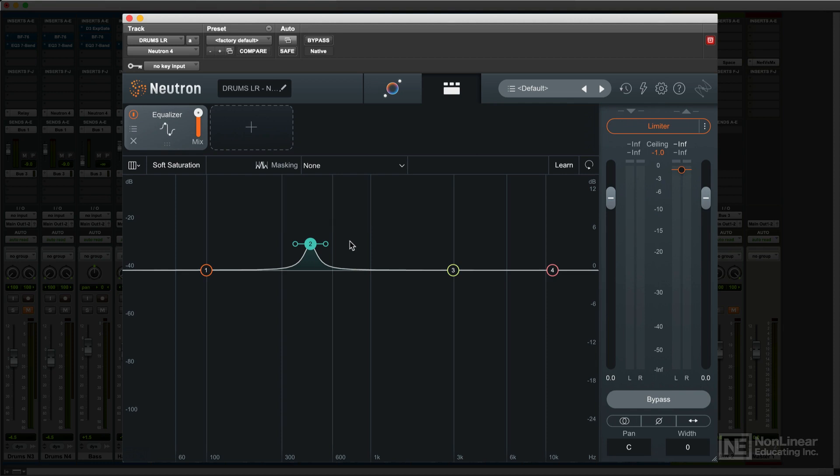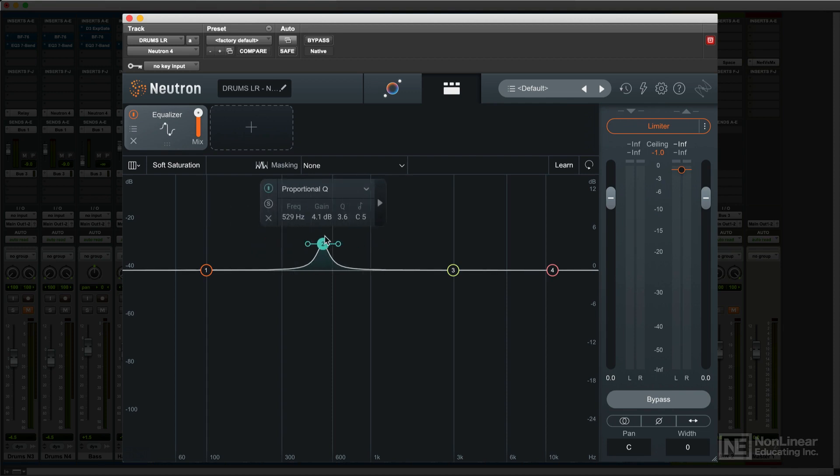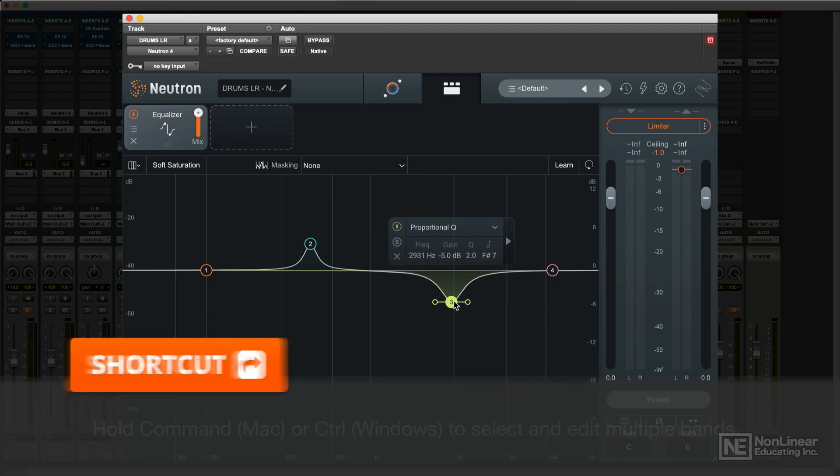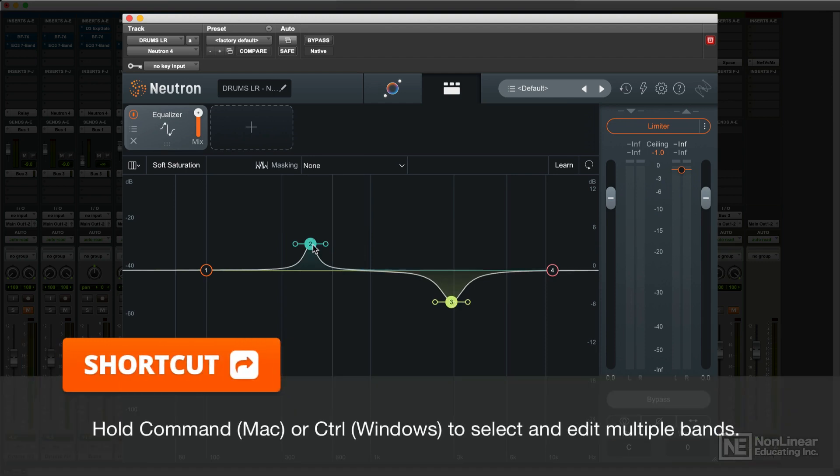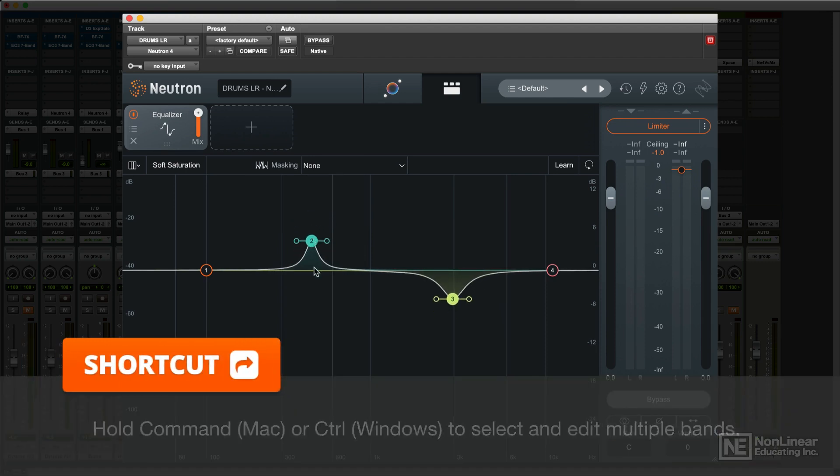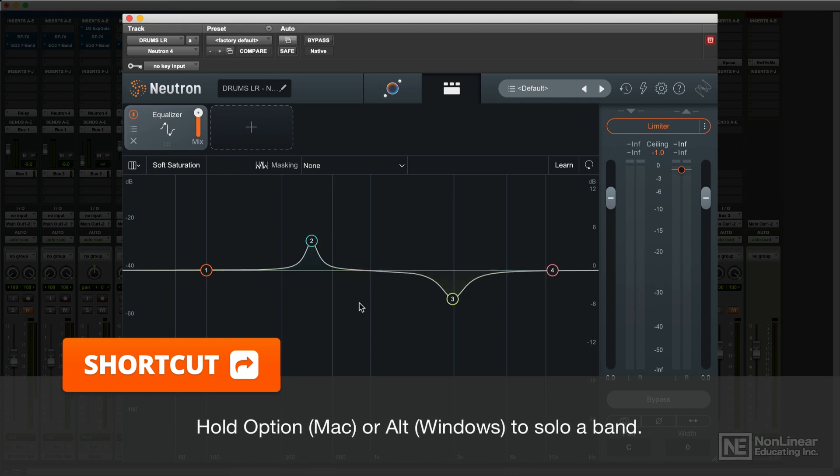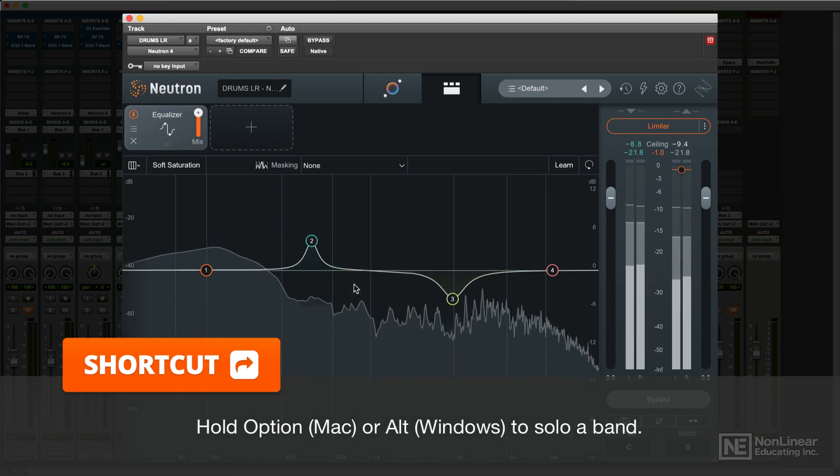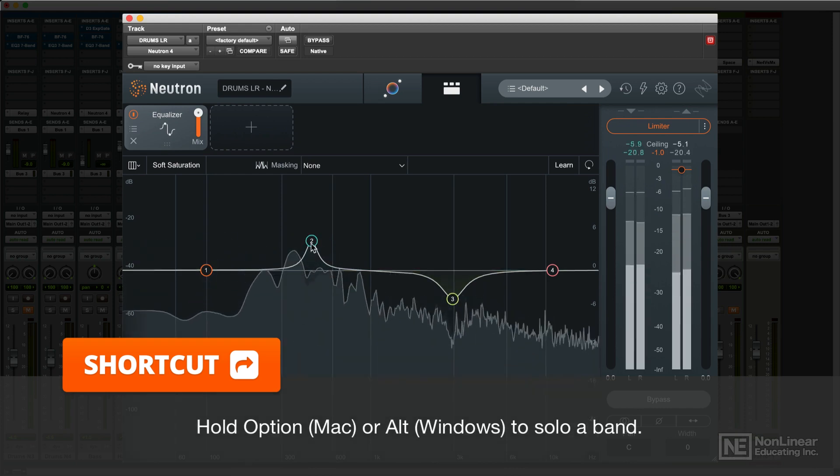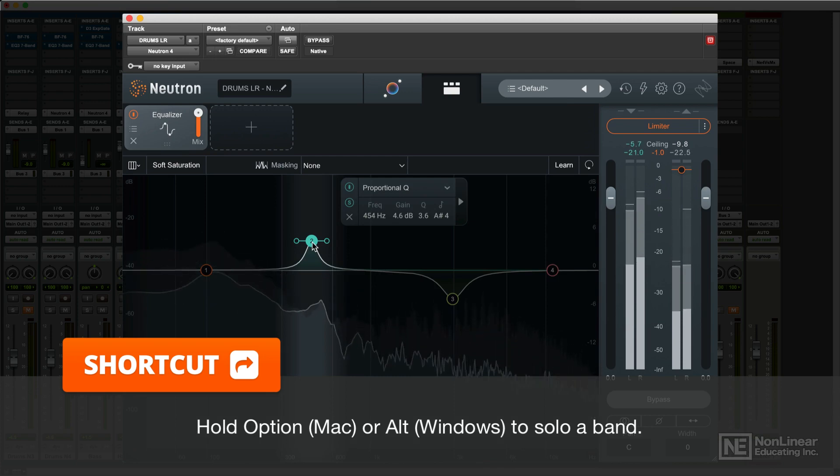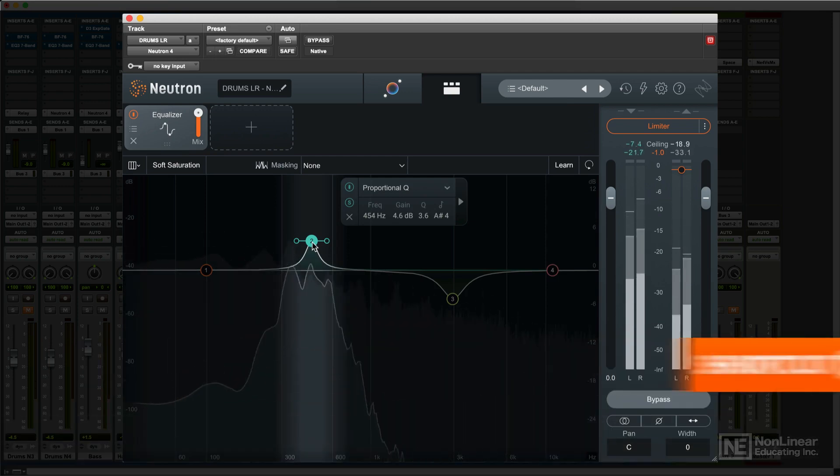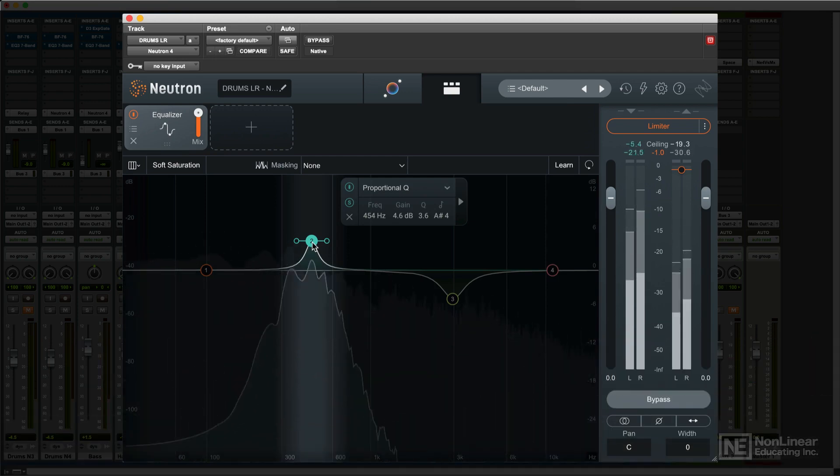There are a few convenience features when working in the display. Holding Shift restricts dragging to one direction, horizontal or vertical, for more precise adjustments. Holding Command lets you select and edit multiple bands together. And holding Option and clicking on a node solos that band to help you get a better idea of the effect that band is having on the overall sound.